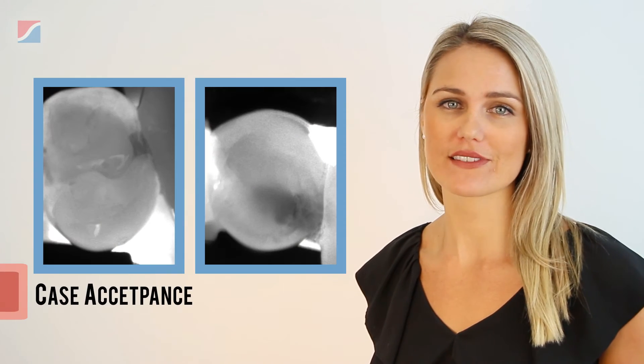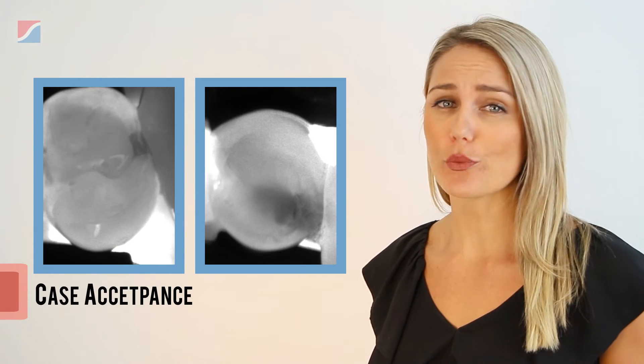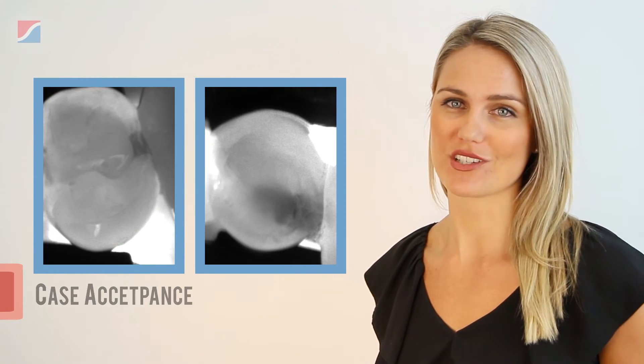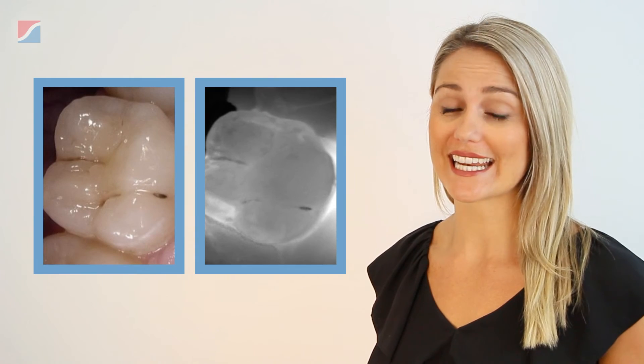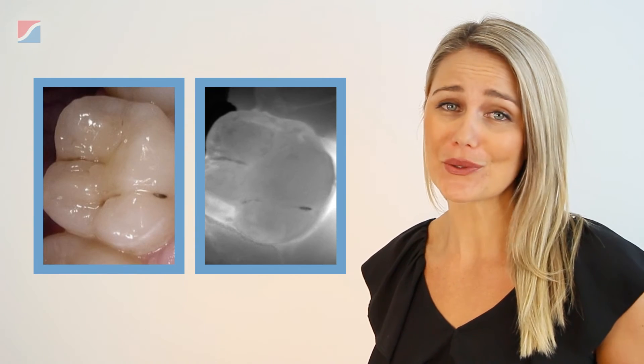As you can see, the Diagnocam really does offer much more than other techniques. One of the strongest aspects we have found is case acceptance. You can show patients these images, allowing them to fully understand and see what you're talking about.